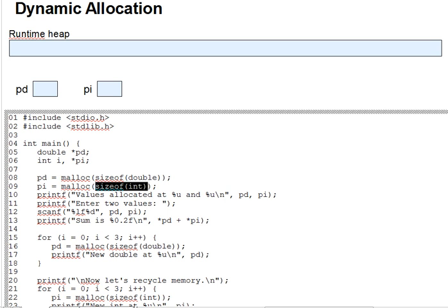malloc looks in the runtime heap for an unused space of the size you requested, and it marks it as reserved space. We'll look at how it marks it in an upcoming lecture, but for now just take it on faith. It returns the address of that space. And typically then you assign the returned address into a pointer, as we do on lines eight and nine.